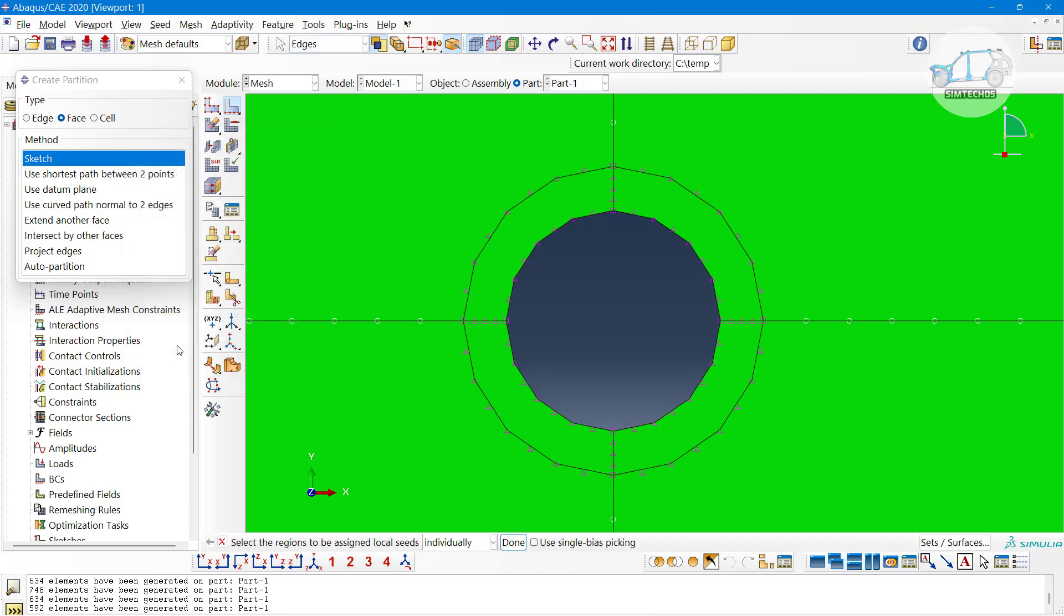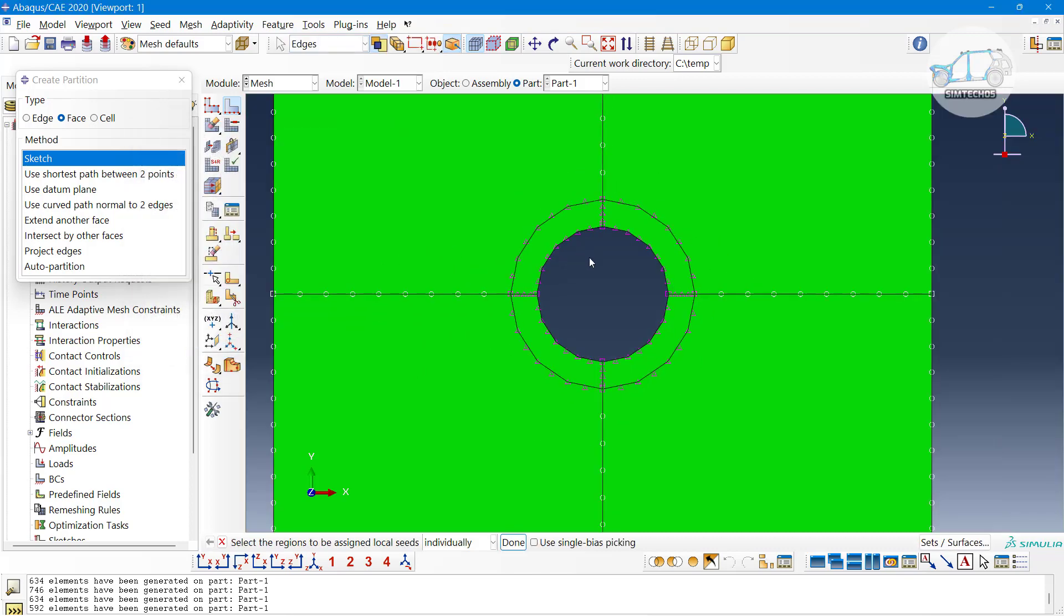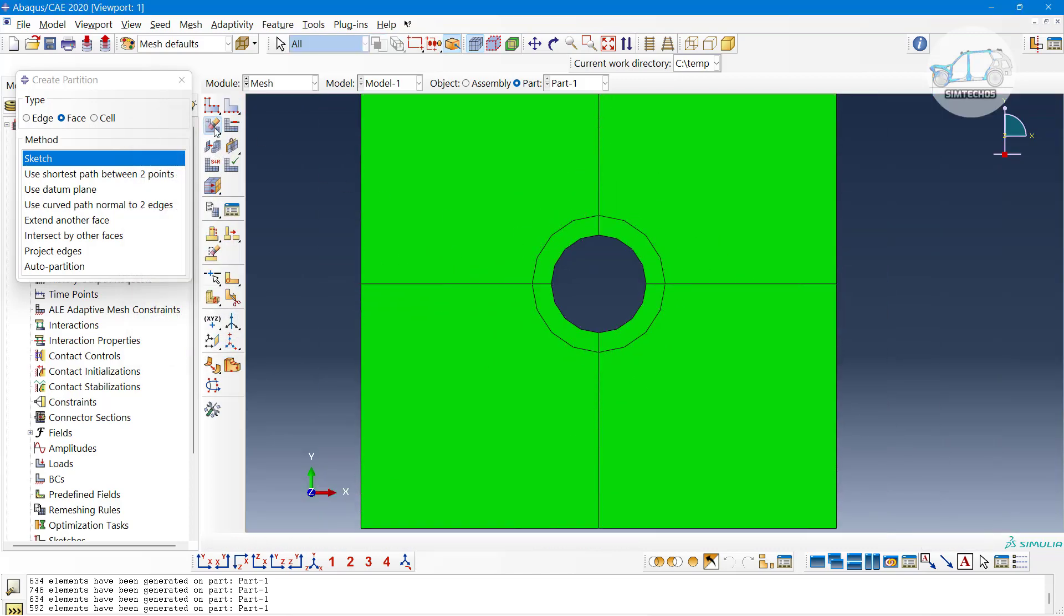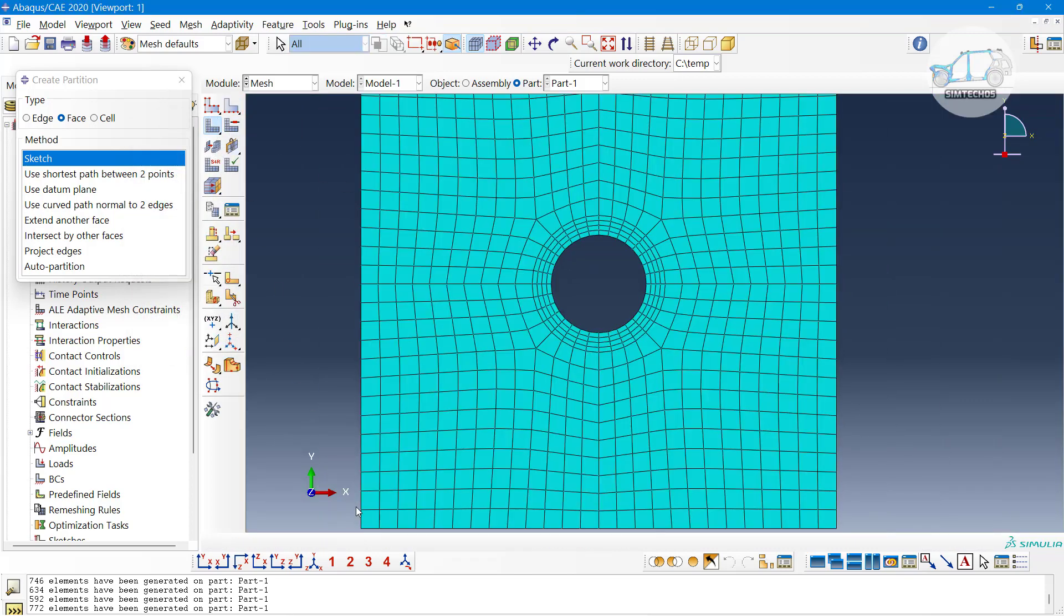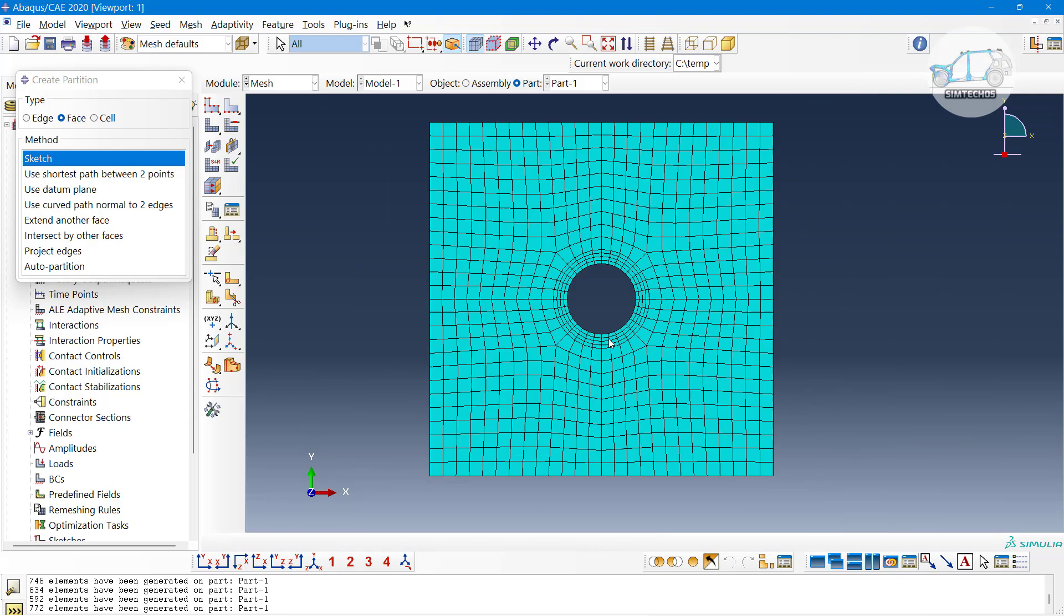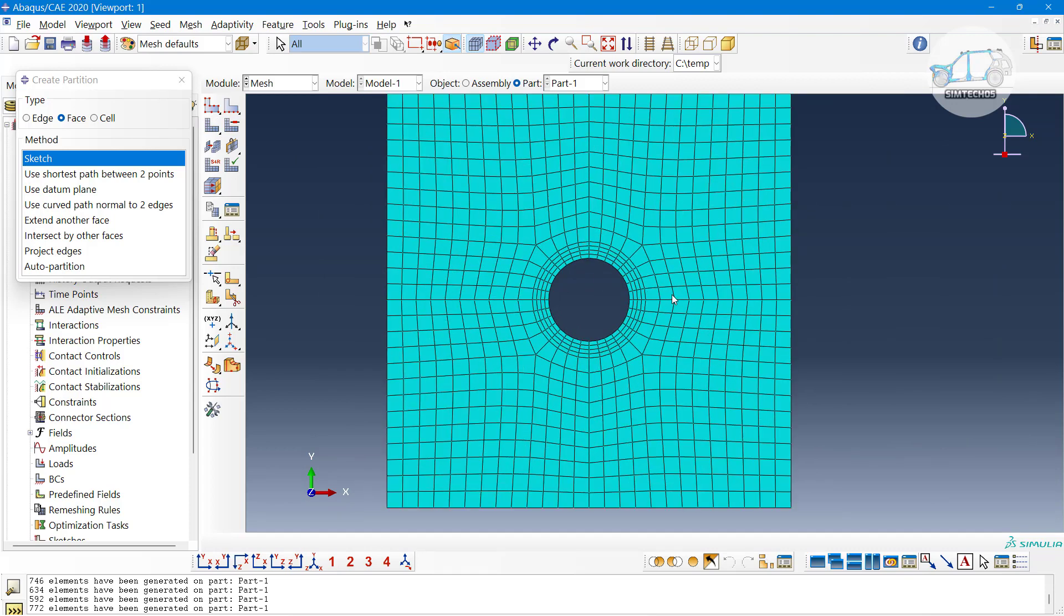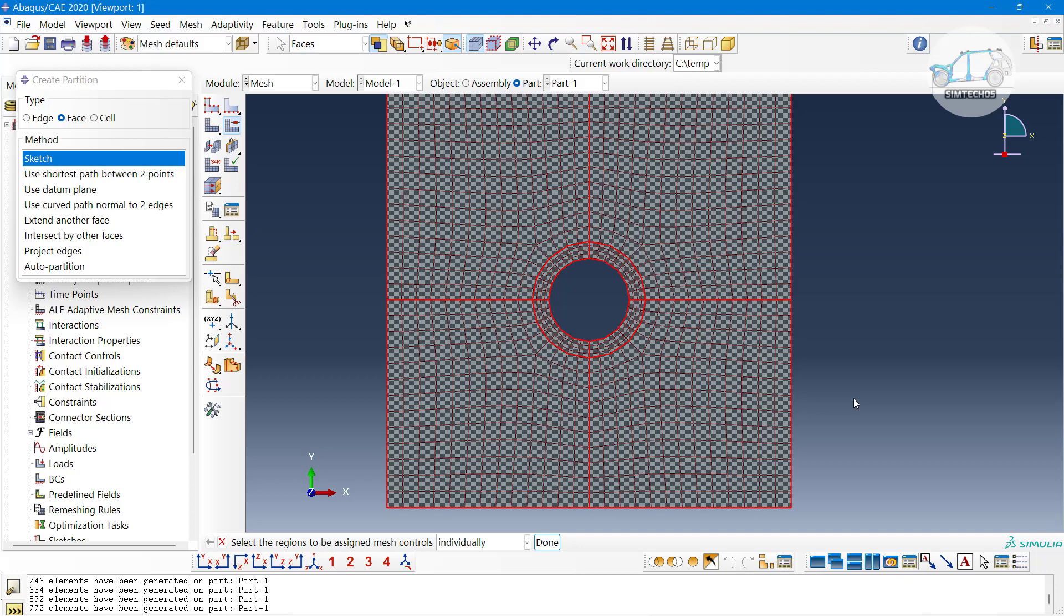Now, go to the mesh. See, compared to the previous one we are getting quite good meshing. That is all about the simple meshing that we can generate in Abaqus.